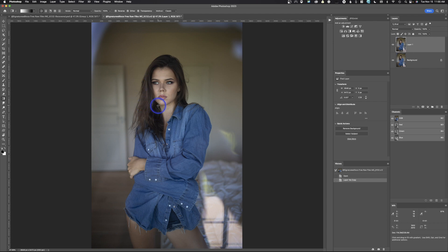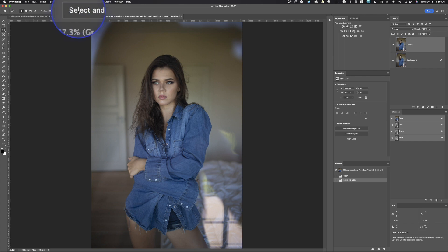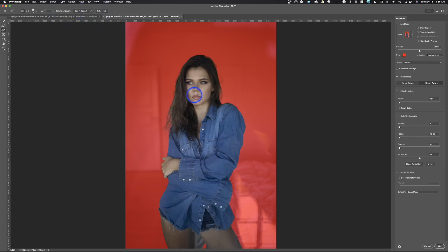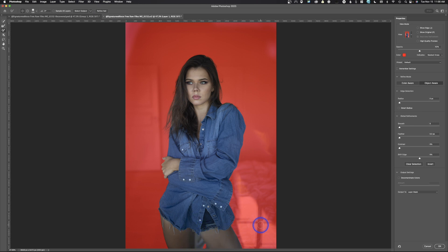The first thing we want to do is select our subject. There are millions of different ways — we're just going to click on the Lasso tool, come up to Select and Mask, and click that. We'll come to where it says Select Subject and it's going to select our subject. We'll click Refine Hair. It did a pretty good job, but it didn't select in between the legs, which is a bit odd. We'll come back and fix that — it's easier to do it in the mask than it is here.